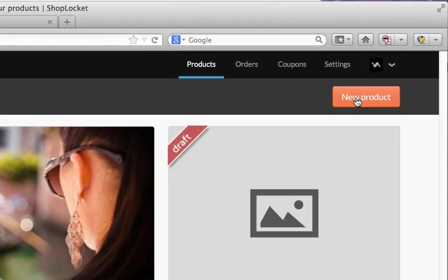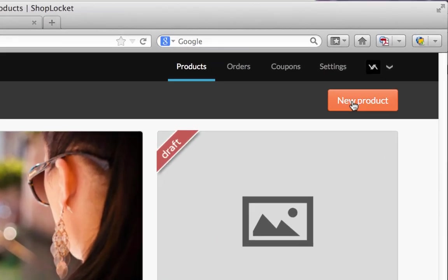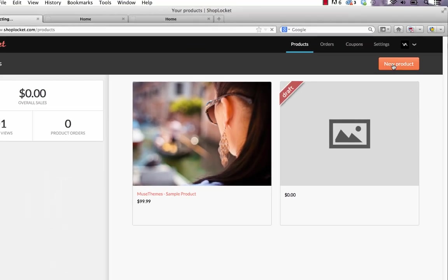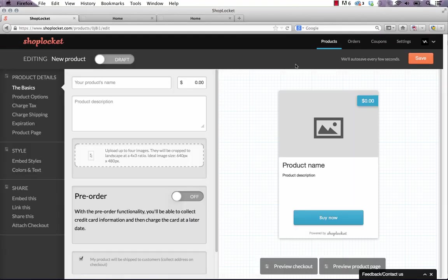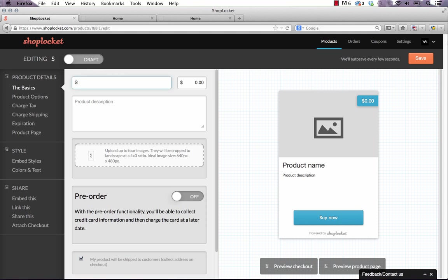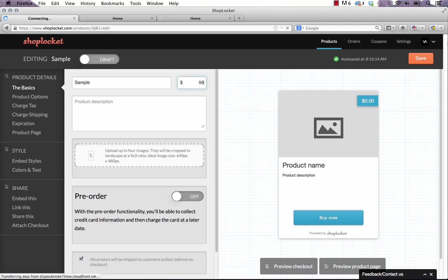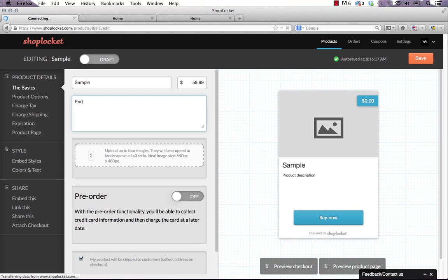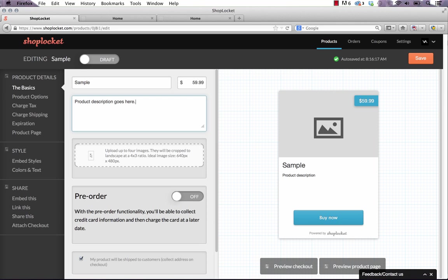So let's go ahead and create a new product. Click this button in the top right and when we do that we need to just kind of follow through all of these options here on the left side to set up our product. So we basically need to set our product name. So let's go sample a price you know 59.99 quick description. I'll just create a fake description here product description goes here.